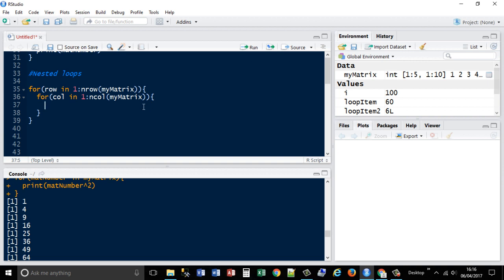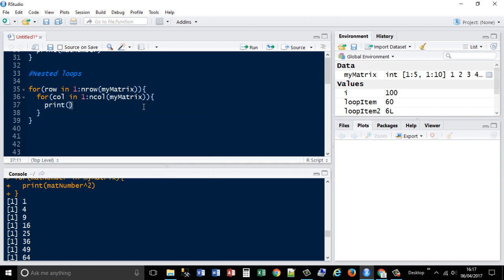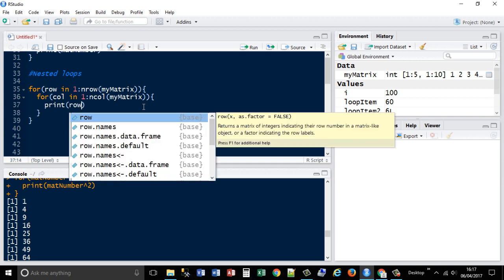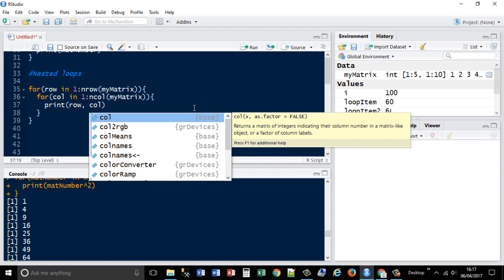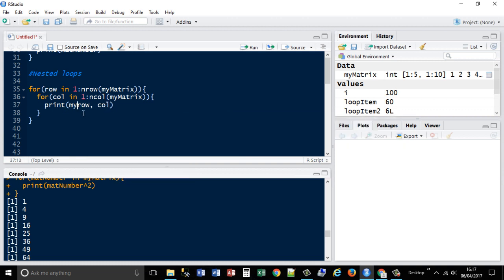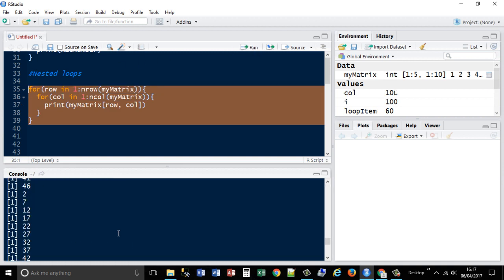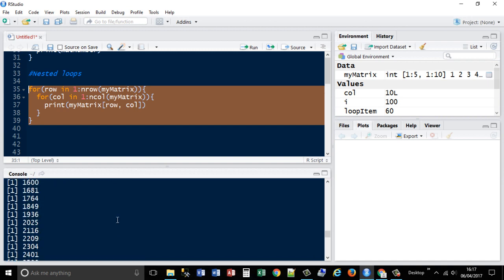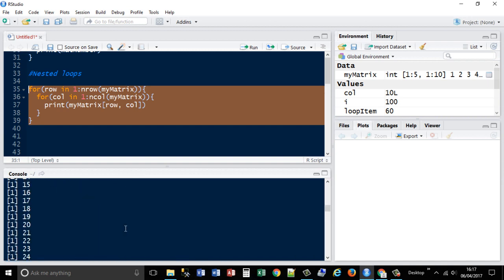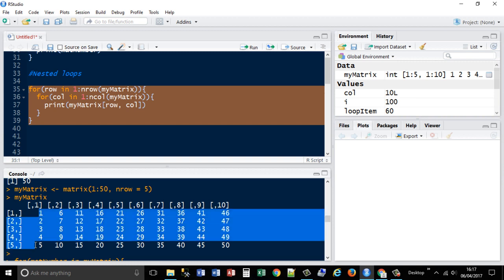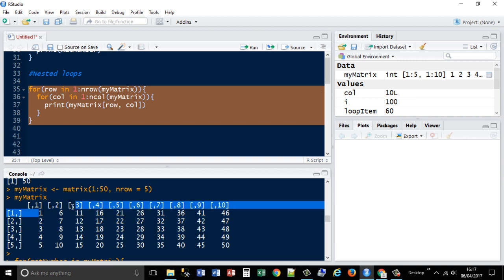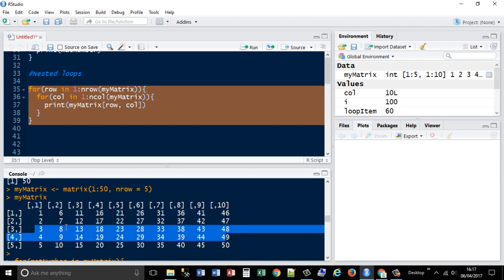So what we're going to do is print out the row and col of the matrix, mymatrix row and col. Okay, so that's changed it slightly. Instead of, if we go back to the original example, instead of going downwards, it's doing this first, then that, then that, then that.